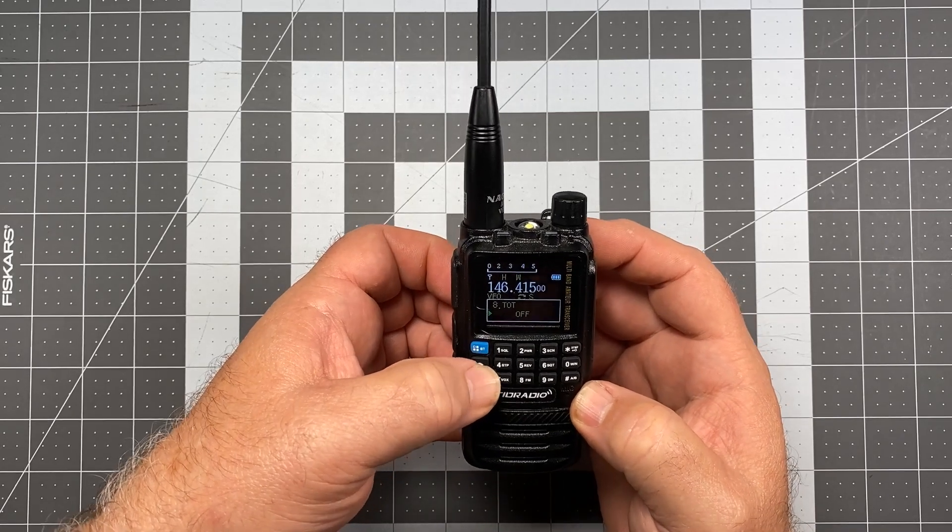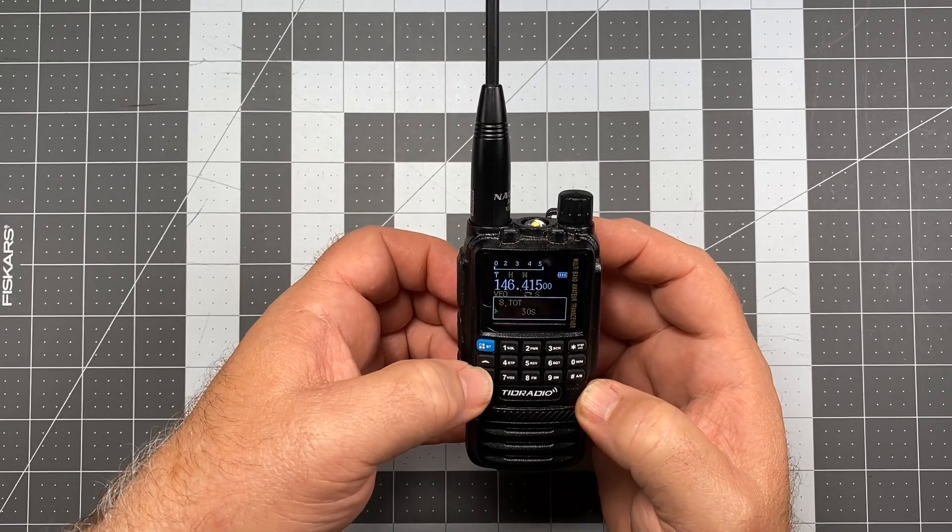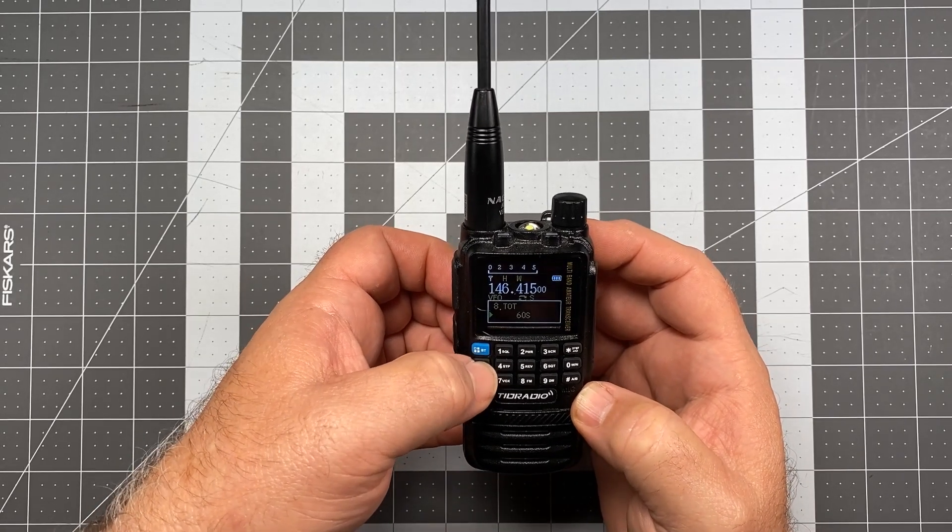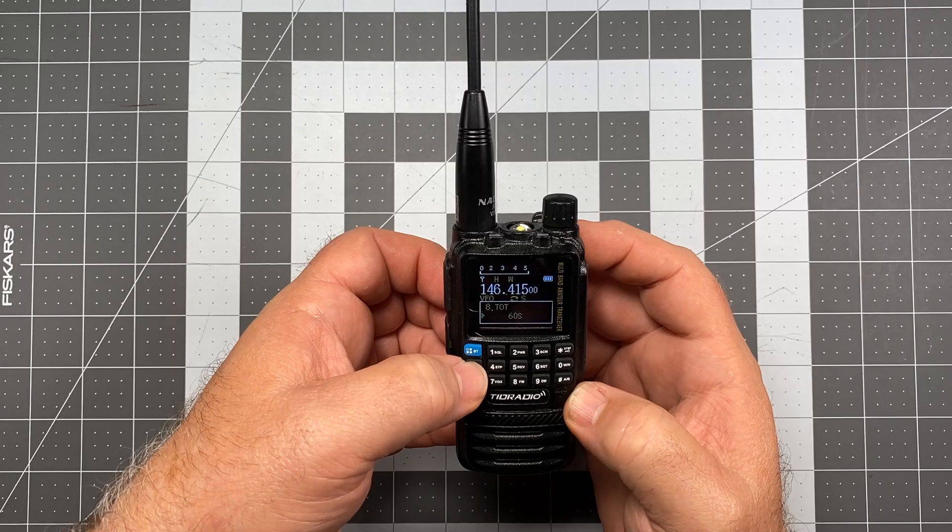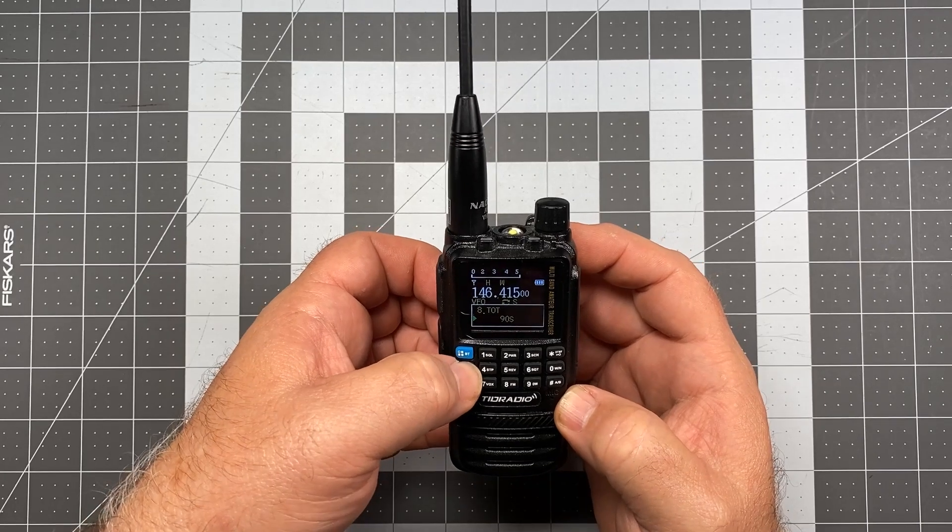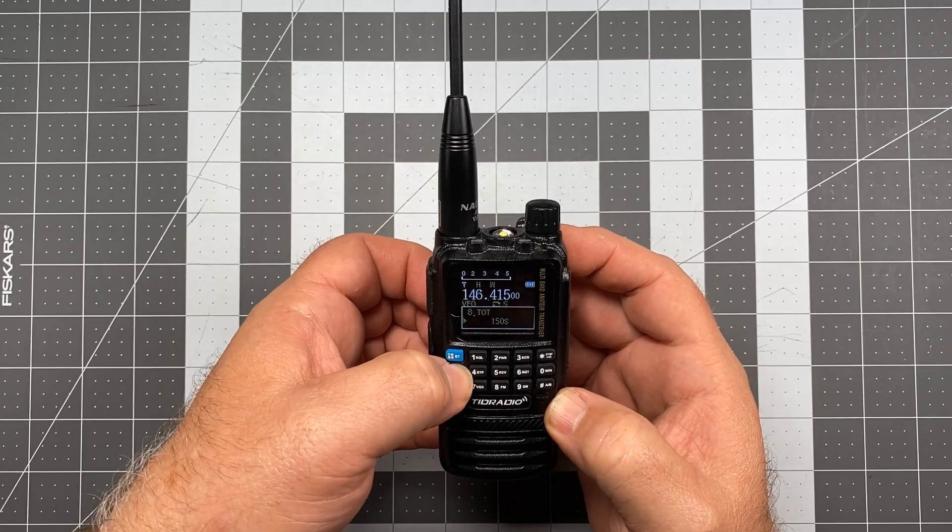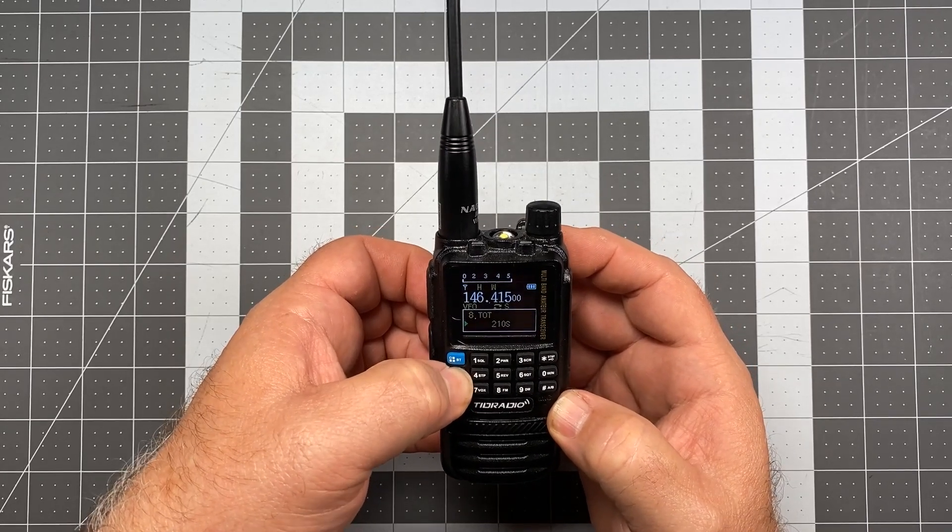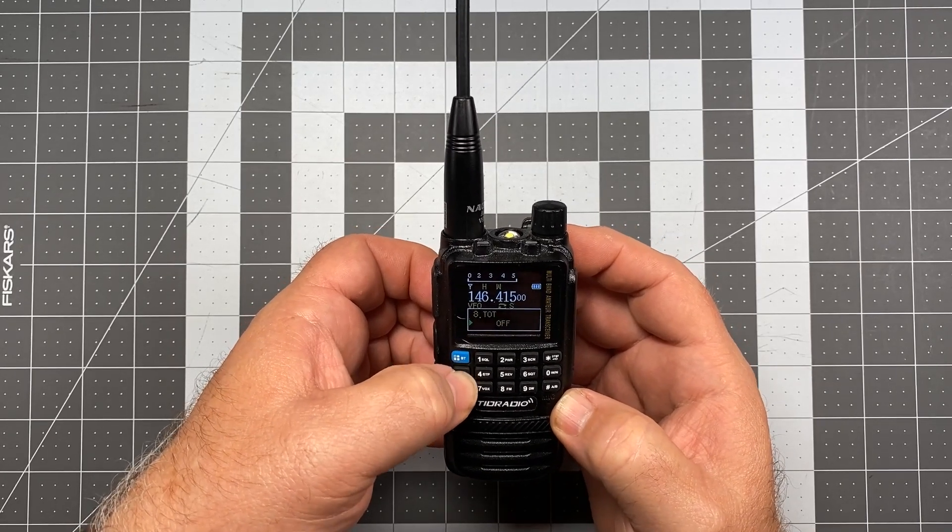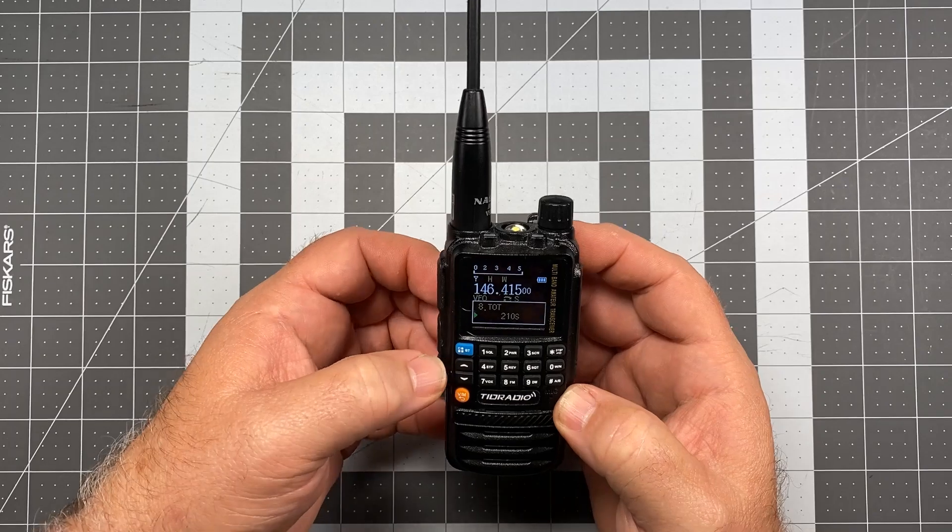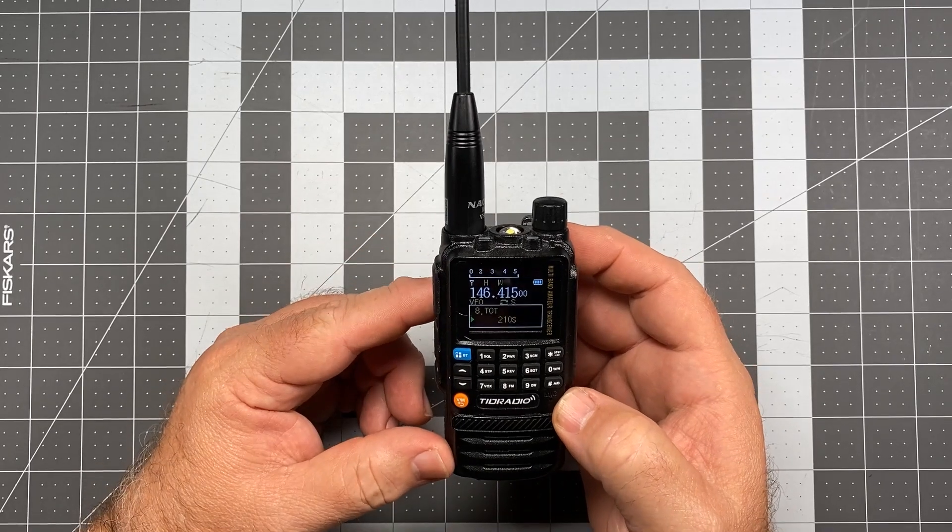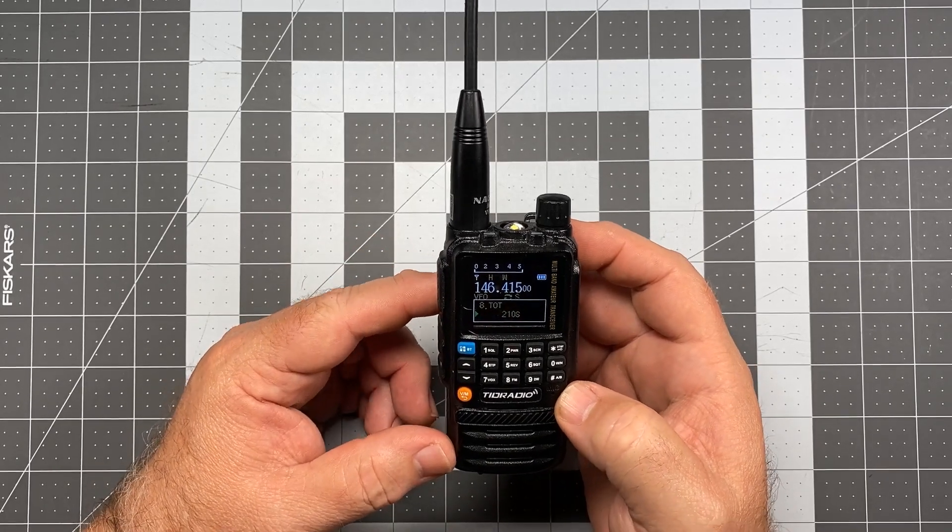The lowest is 30 seconds, and 60 seconds is the default, and then you can take it up to 210 seconds is the highest it'll let you go.